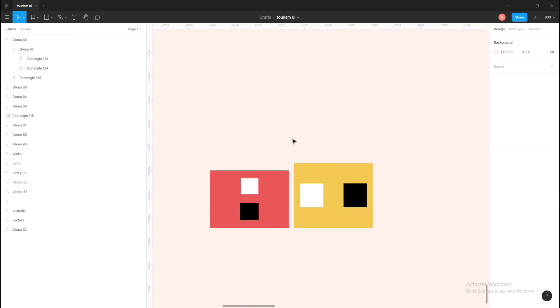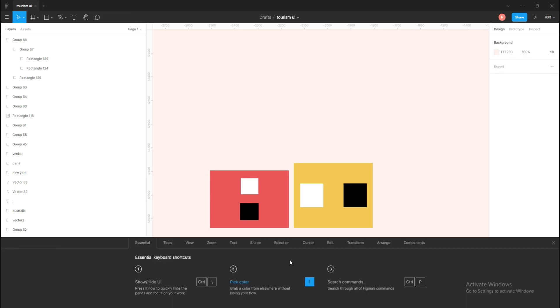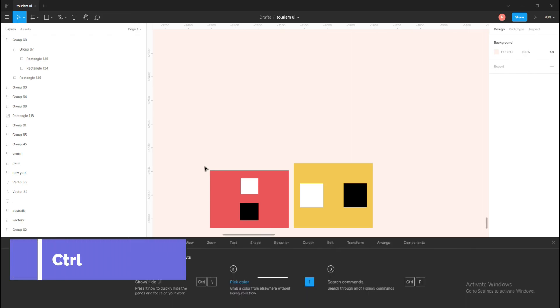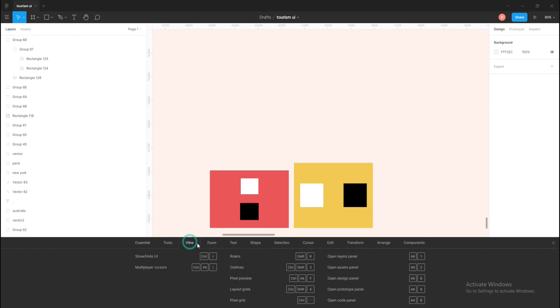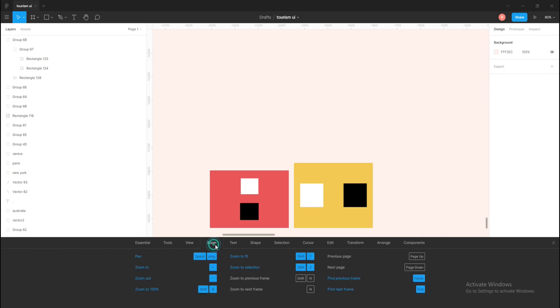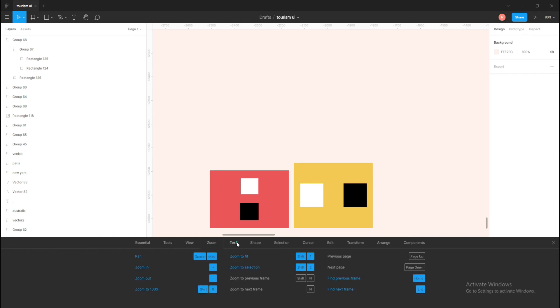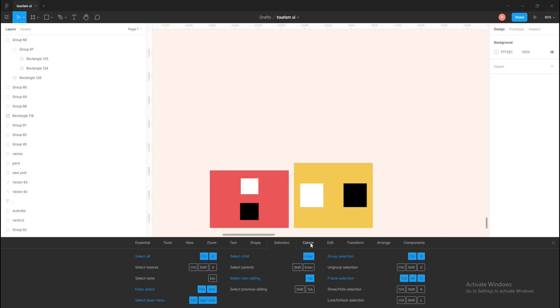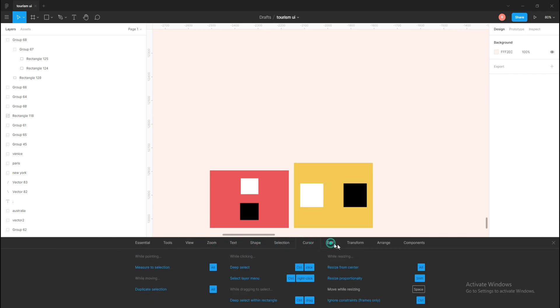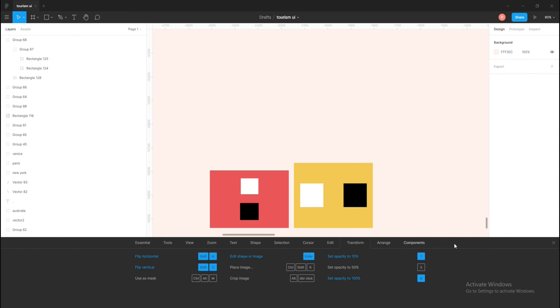So there's a last tip from my side. In this video I have told quite a few shortcuts, and you must be thinking, do I have to remember all these in Figma? Absolutely no, because when you click Ctrl+Shift+Question Mark, it will show a panel in which you can see all the shortcuts here for these essential shortcuts for tools, view, zoom, text, shape, section, cursor, edit, transform, etc.